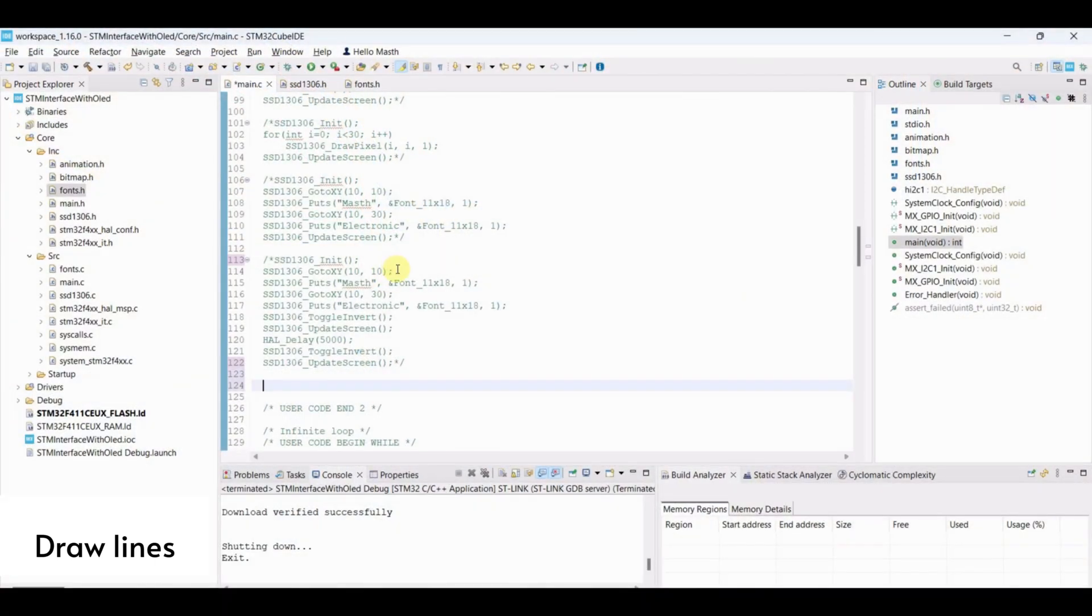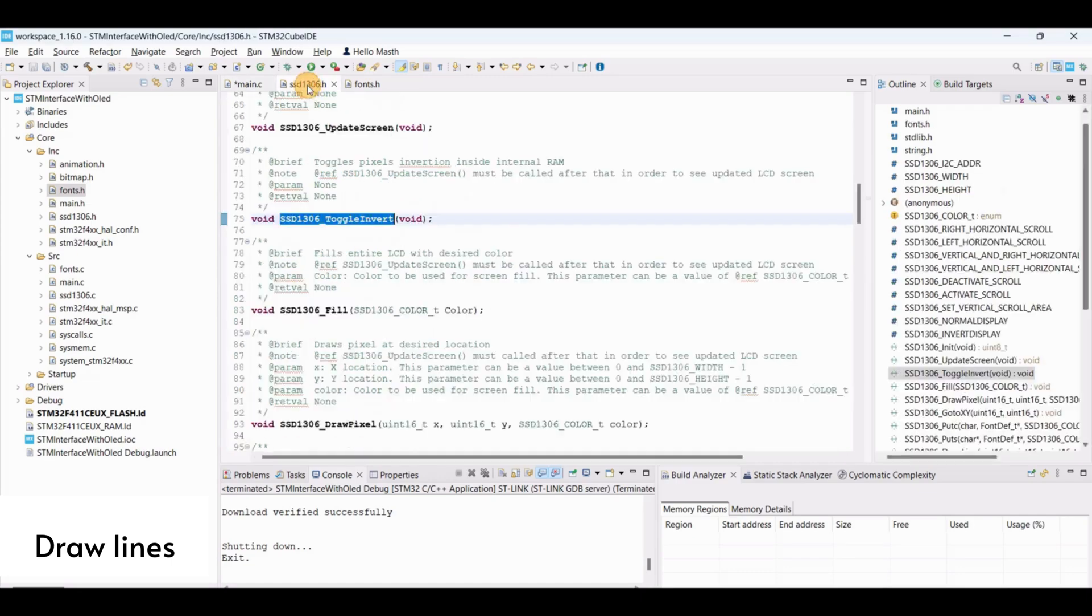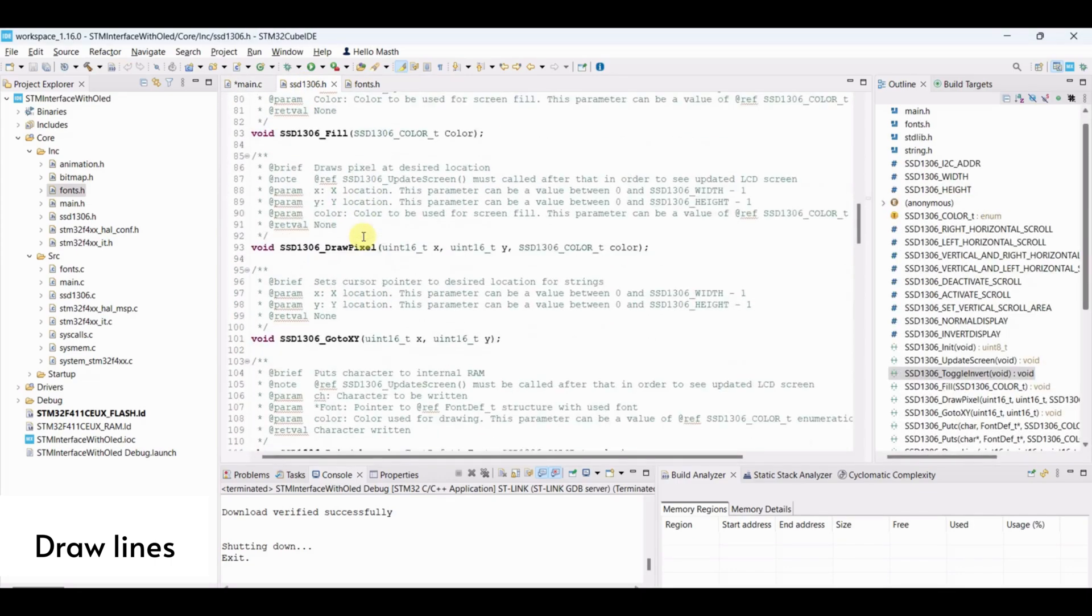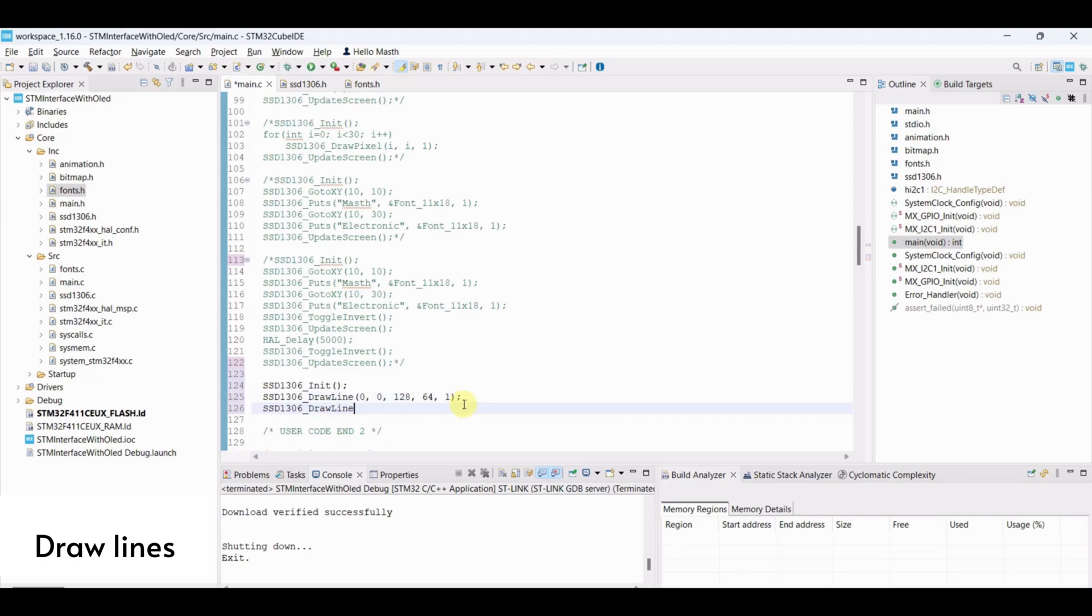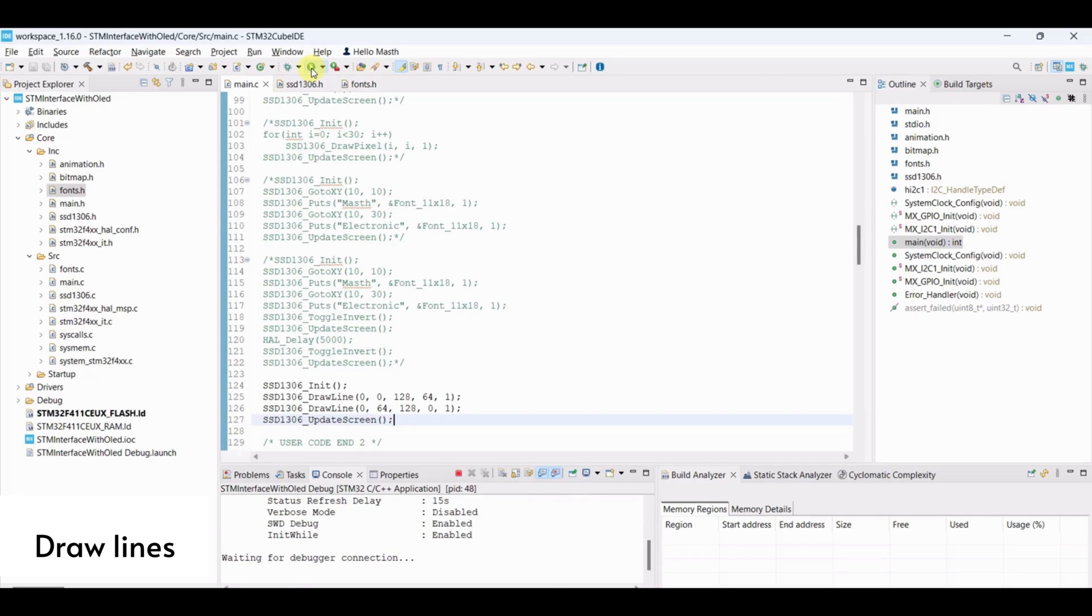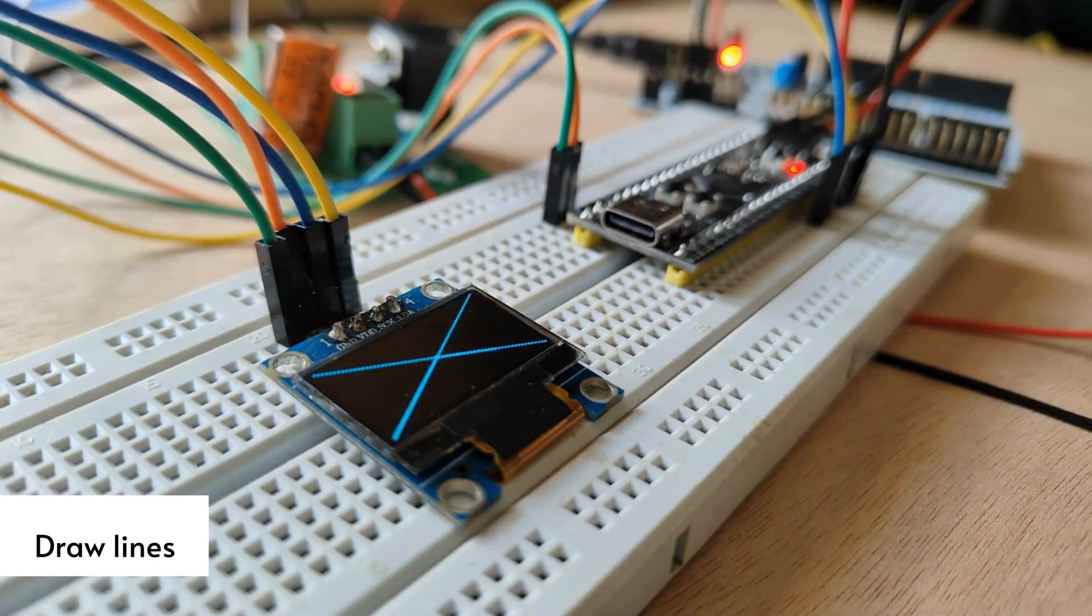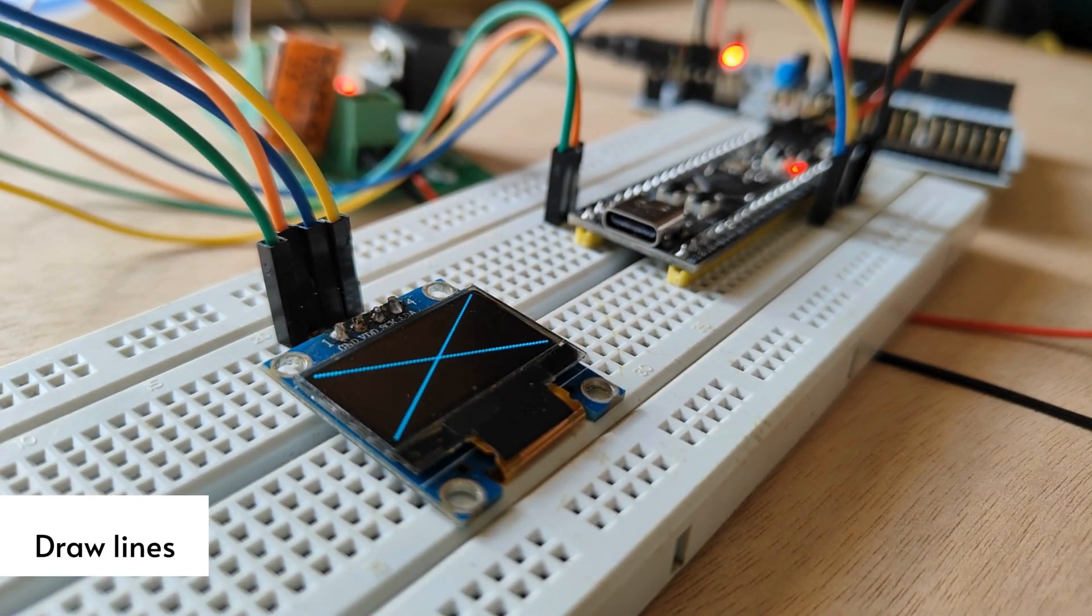Draw lines. Initialize OLED. Copy draw line function by passing first two parameters with coordinates for the start of the line and next two parameters with end line coordinates and then the color. Here, let's draw line from top left to bottom right and bottom left to top right. Let's see after flashing. Yes, the two lines are displayed as expected.